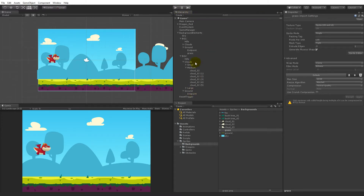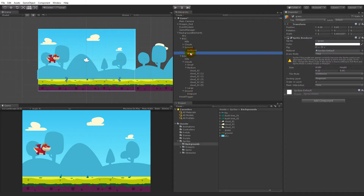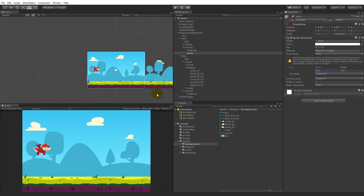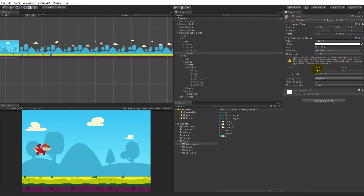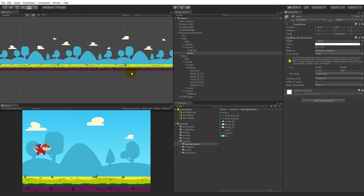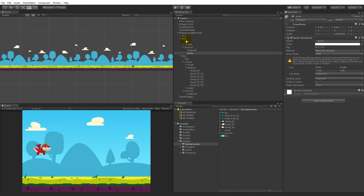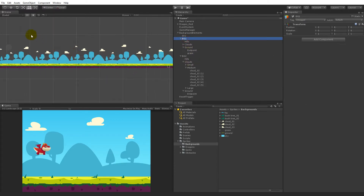When we do that it's easier for us to select the grass, put it all the way to the left, and then just start to increase the width. Now the width is going to the right without going to the left.